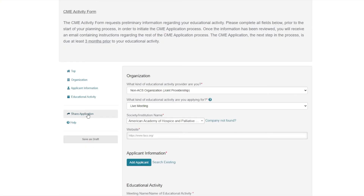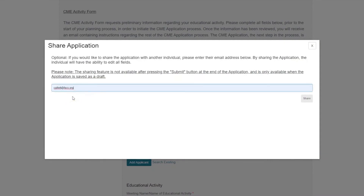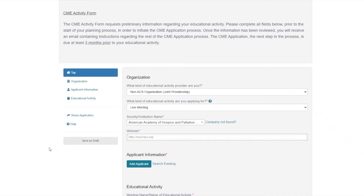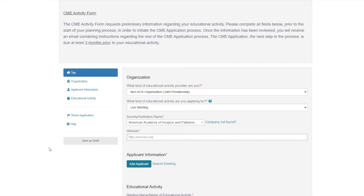The platform offers features such as the ability to share the CME activity form with colleagues assisting in the CME process. Sharing the application will send an email with an access link to the application within the CME platform. The individual will be able to log in and edit all fields. You may save the page you are working on at any point by selecting Save as Draft.